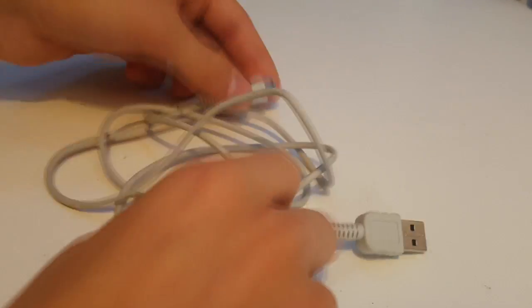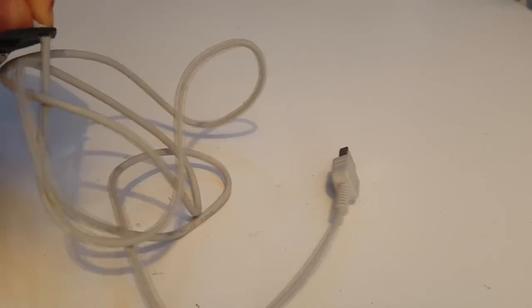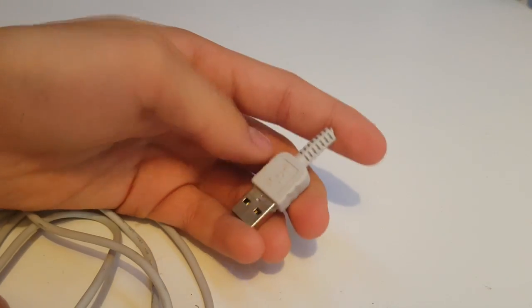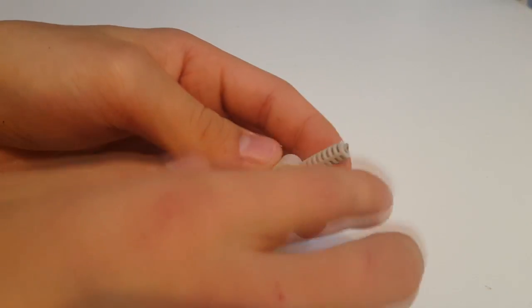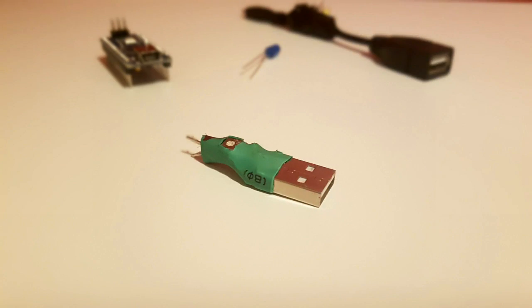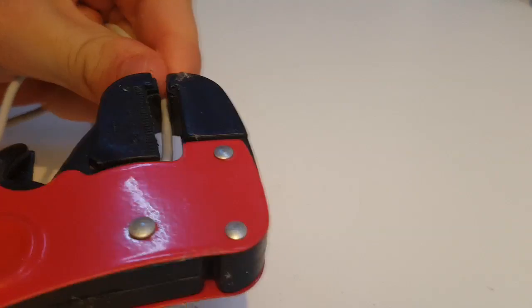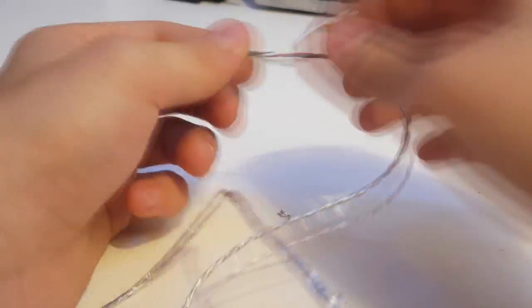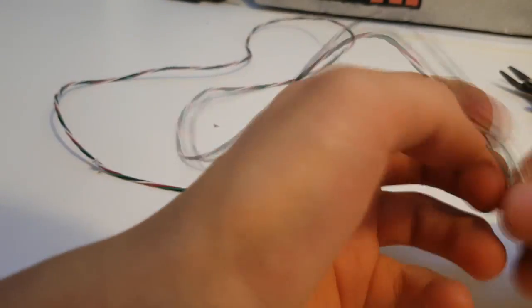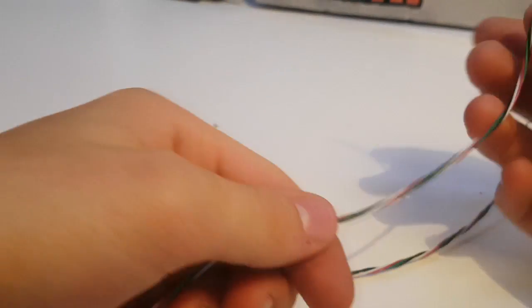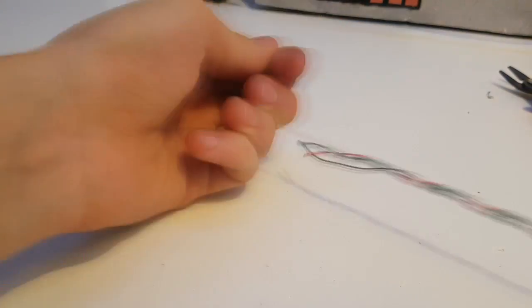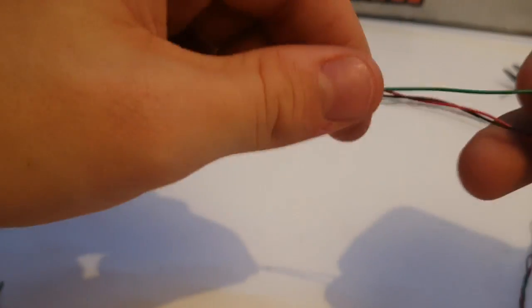Take your USB cable and cut off the two connectors. The USB connector can be used in other projects like the mini power supply. Then remove the isolation and then the shielding wires and last but not least the foil. Leaving just the green, red, black and white wire left. Next step is to gently pull out the white wire leaving the other wires twisted.